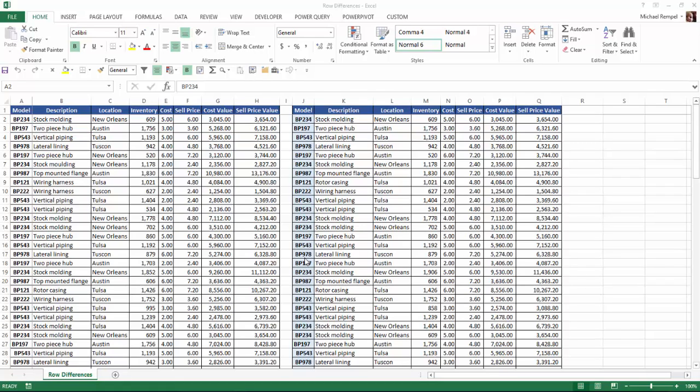So I want to use the Go To command and the special option there to find those differences easily. Now when using this you can only compare two columns at a time, but after you do that first set, the subsequent pairs are a little easier to compare.